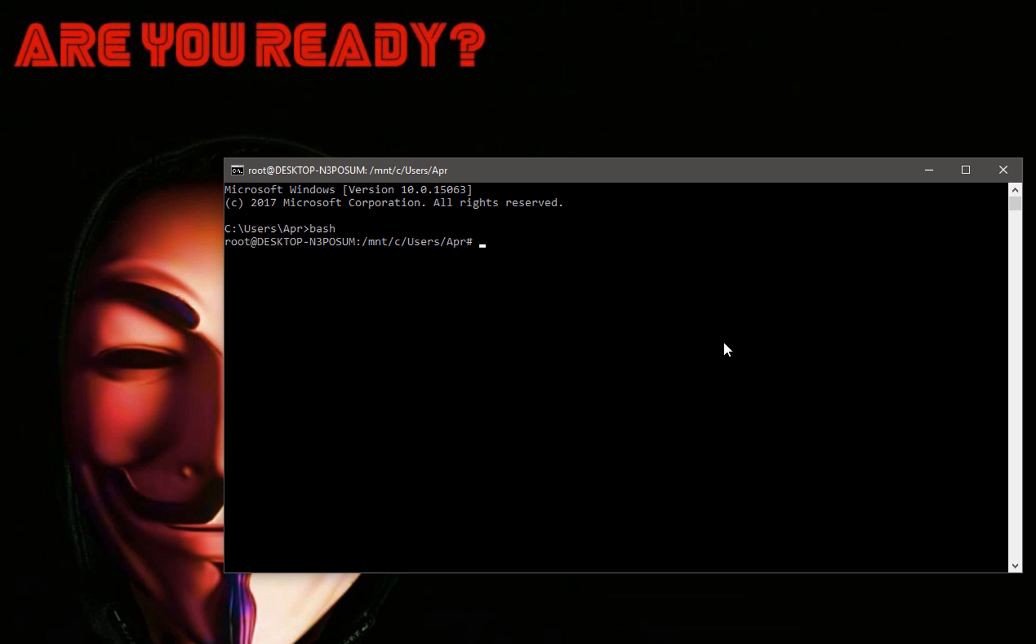This will load up the Linux subsystem. Now from here what you need to do is export your display. That way it will go to your Xming server and allow it to display windows. You just simply type this command: export DISPLAY=:0. Hit enter, done.